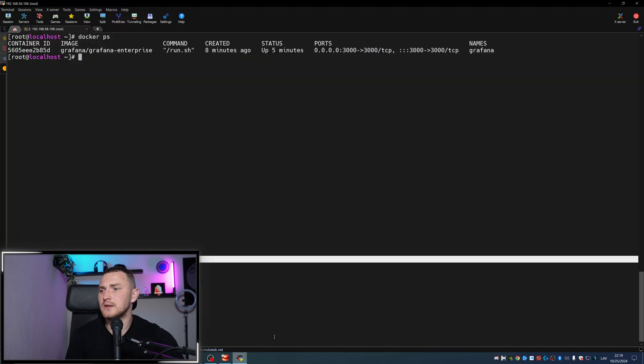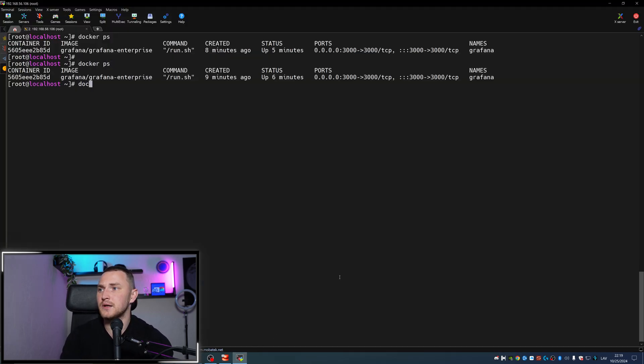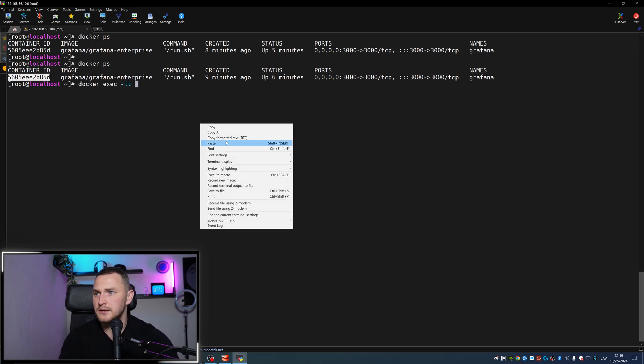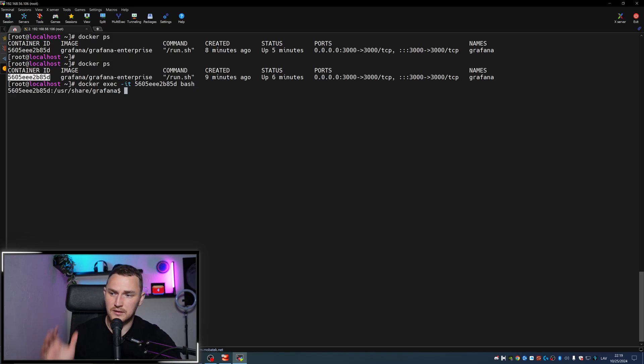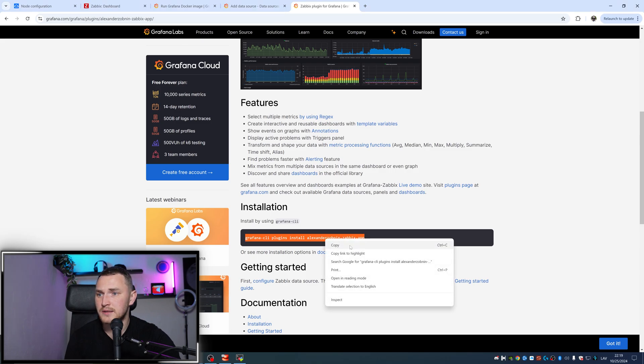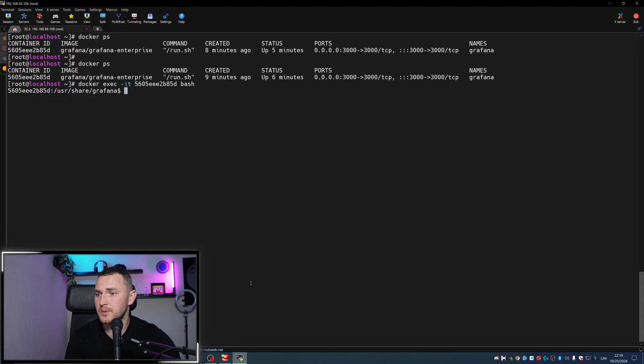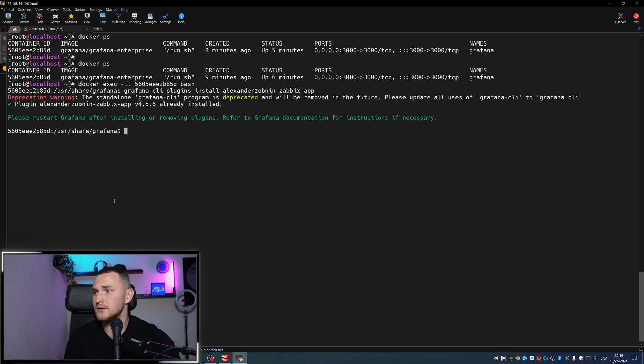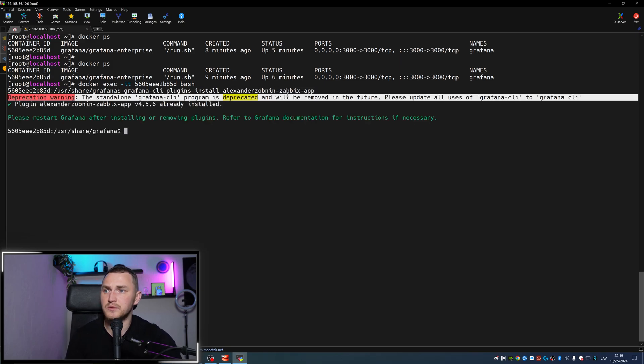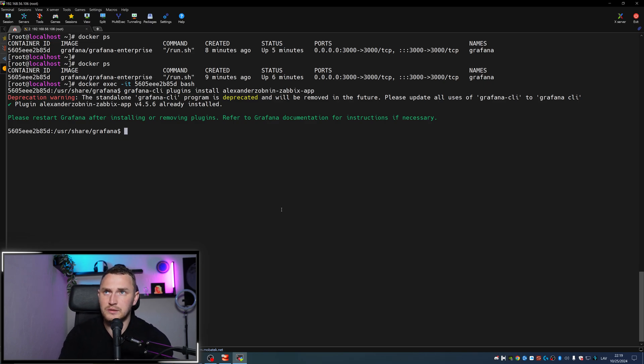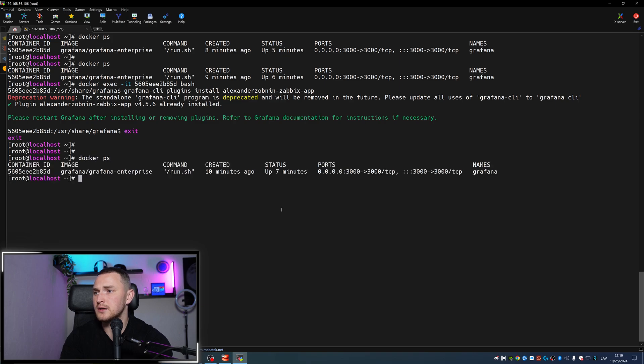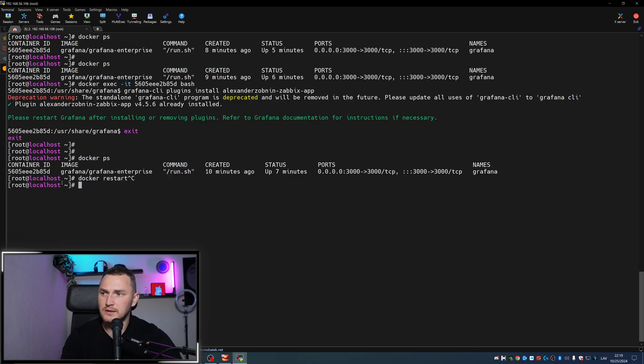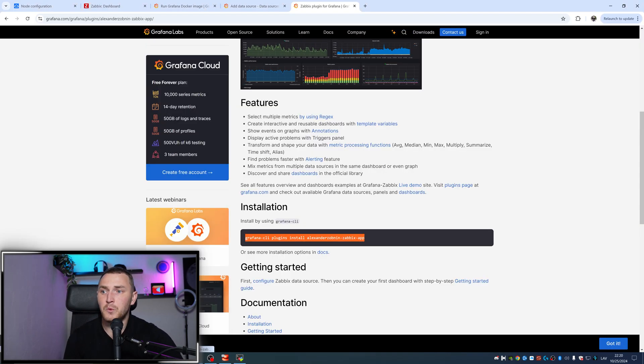What I had to do is docker ps, then docker exec -it, copy paste the container ID, then bash. Inside the container itself, you need to run this command. Just copy paste, put it here, click enter. I already have it installed, but basically you need to install it - that's just one command, click enter and it's done. Then you need to exit docker, docker restart to restart the container of your Grafana, and then the plugin is installed and available.